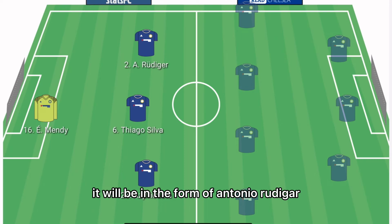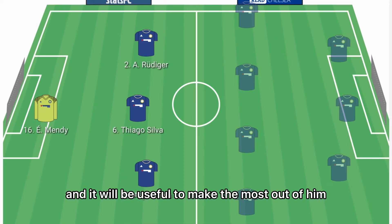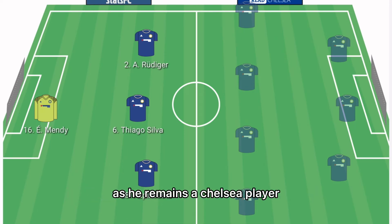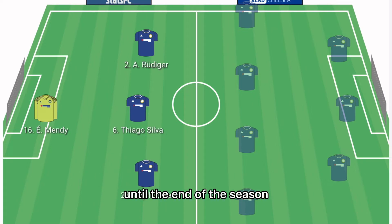Rudiger will fill the left centre-back role, and it will be useful to make the most out of him as he remains a Chelsea player until the end of the season before making a move elsewhere.